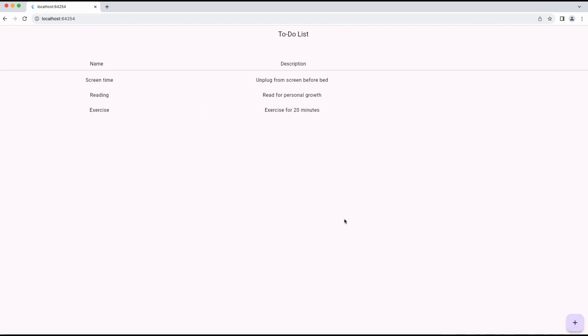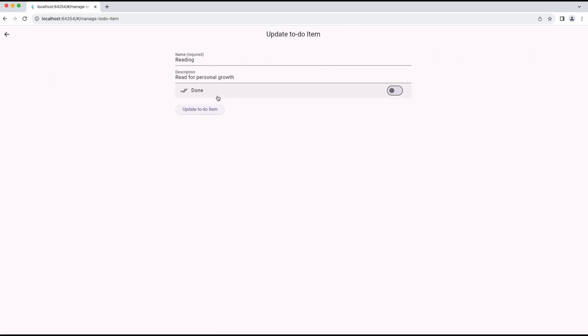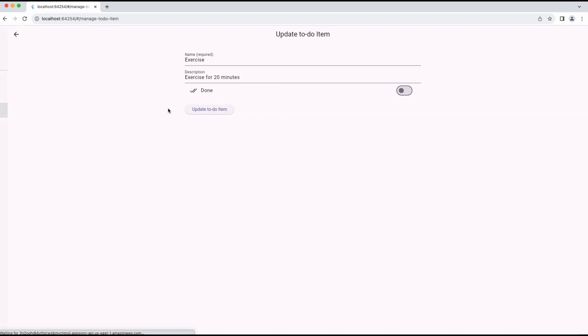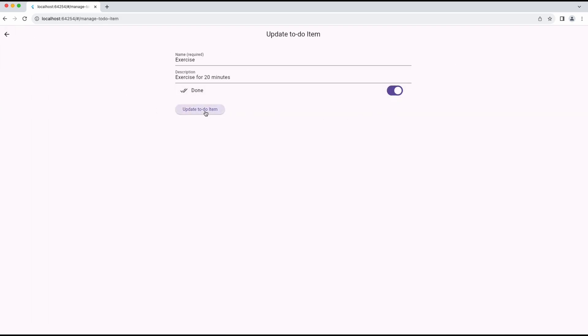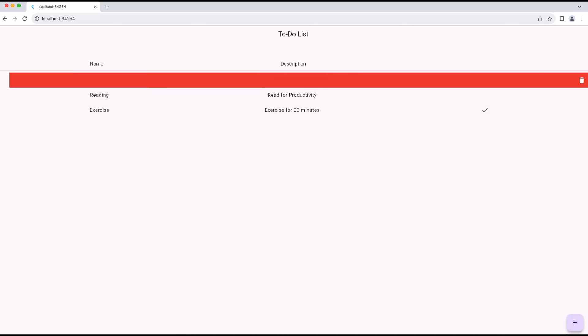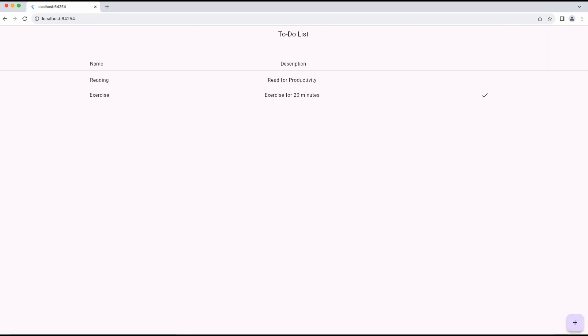I can update the to-do items and flag them as done. I can also delete a to-do item by dismissing it.